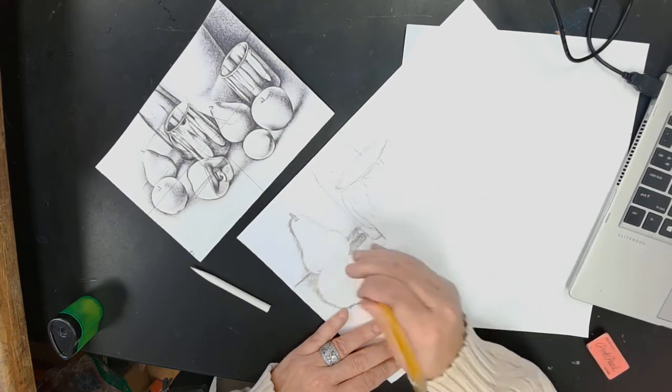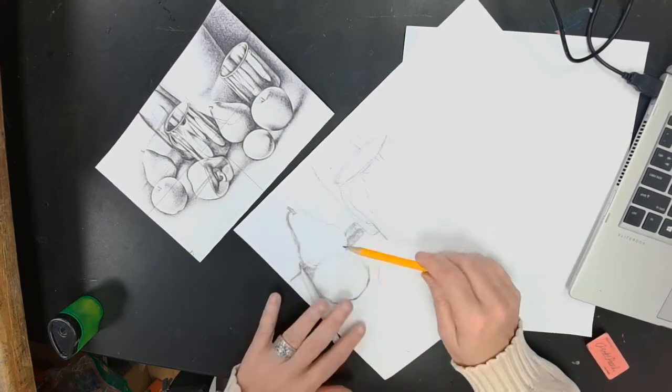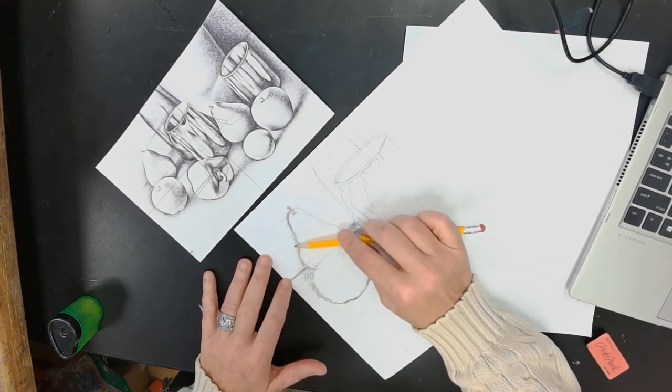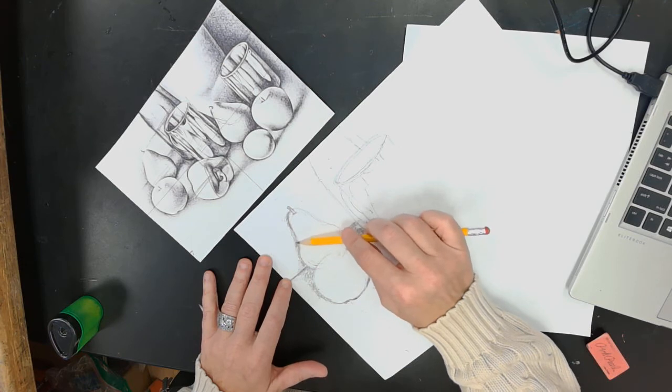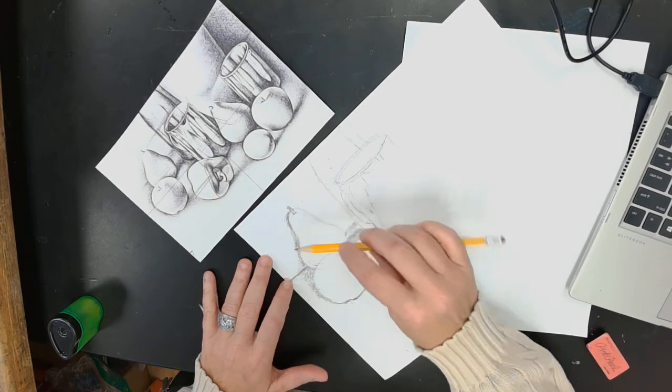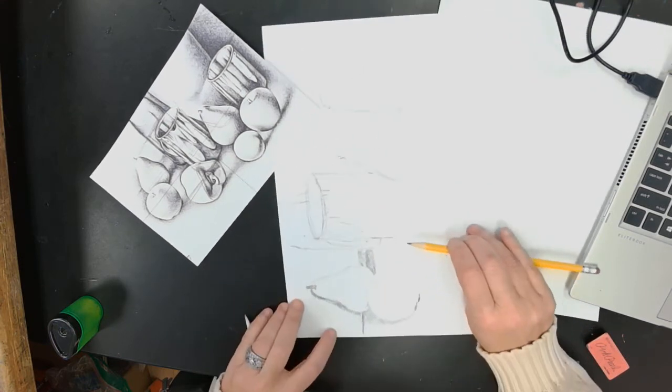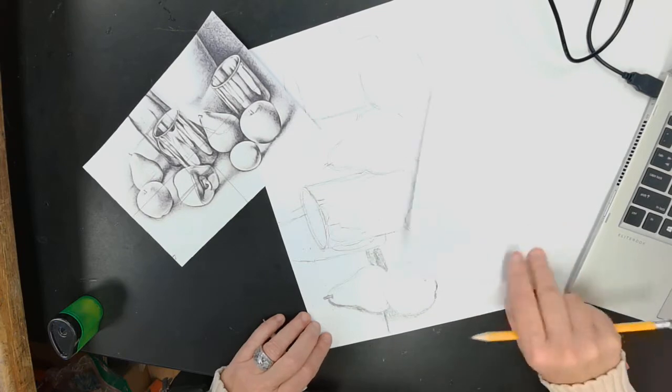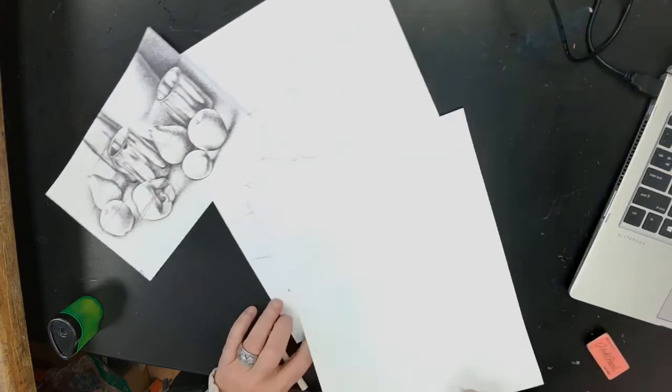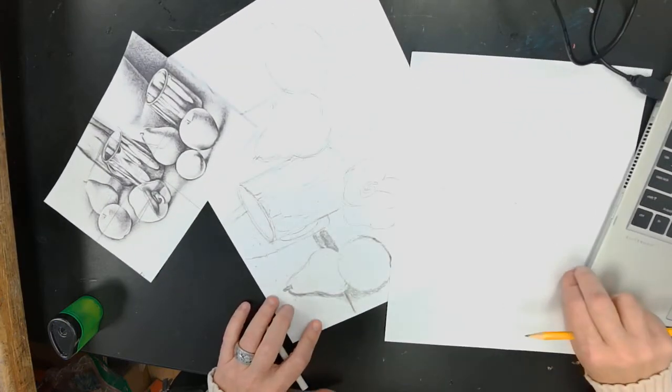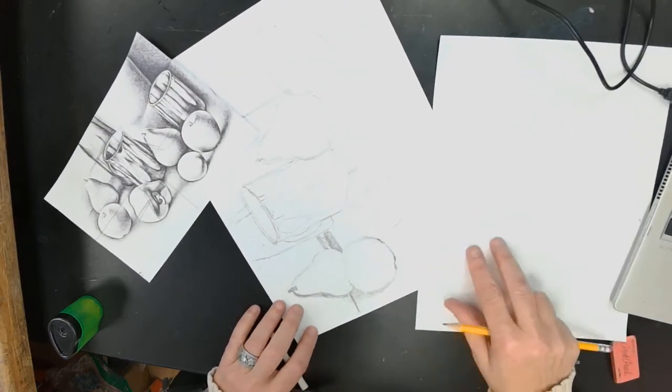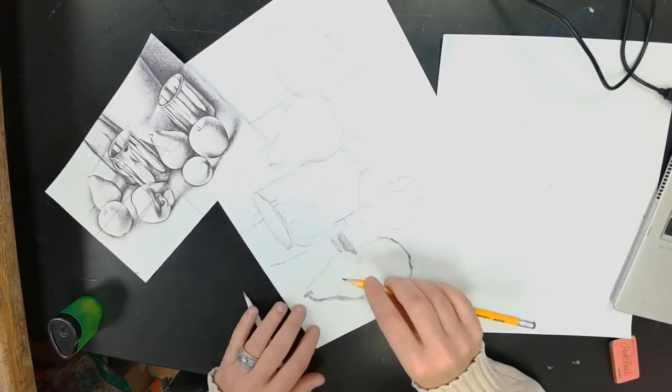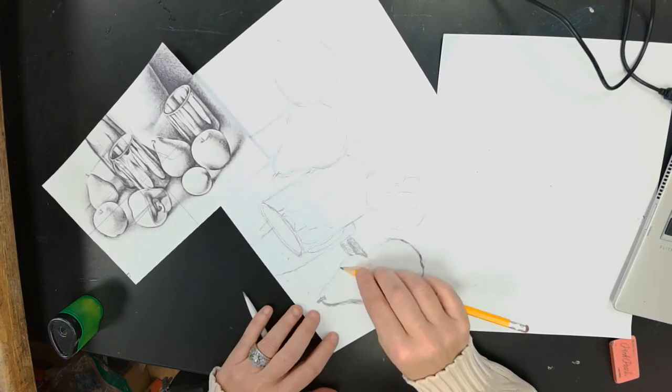Then I'm going to start shading my pear. It's darker on this edge. I like to turn my paper so I can reach it better.